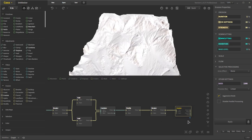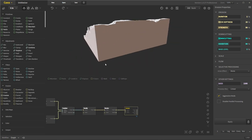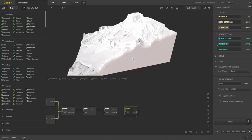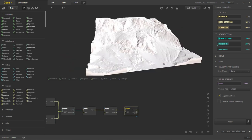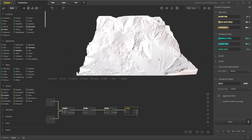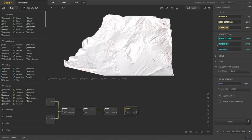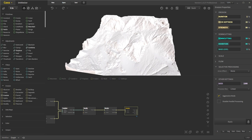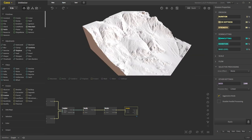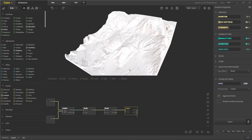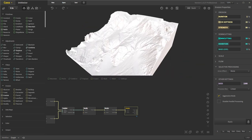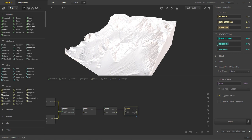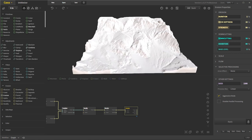This is our final terrain right here — a very basic slope noise with some rocky outcrops in various areas. Looks pretty good. Now what we want to do is texture it.